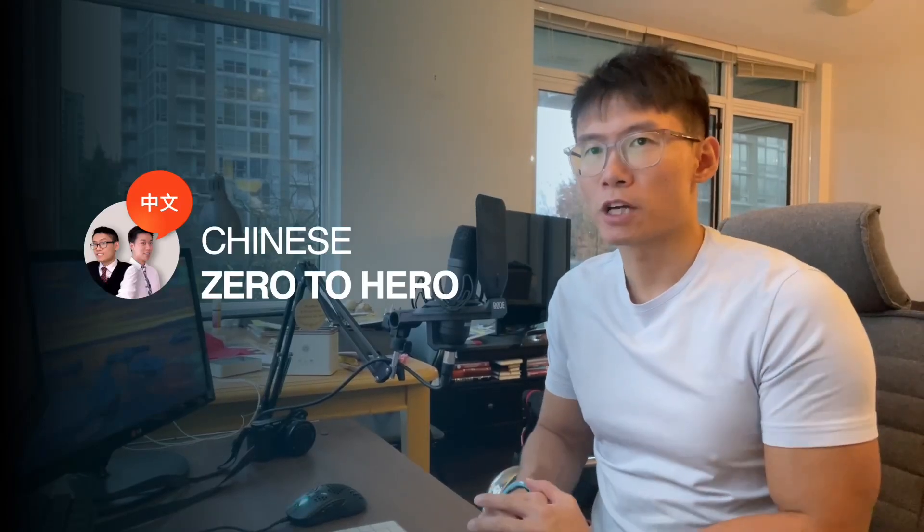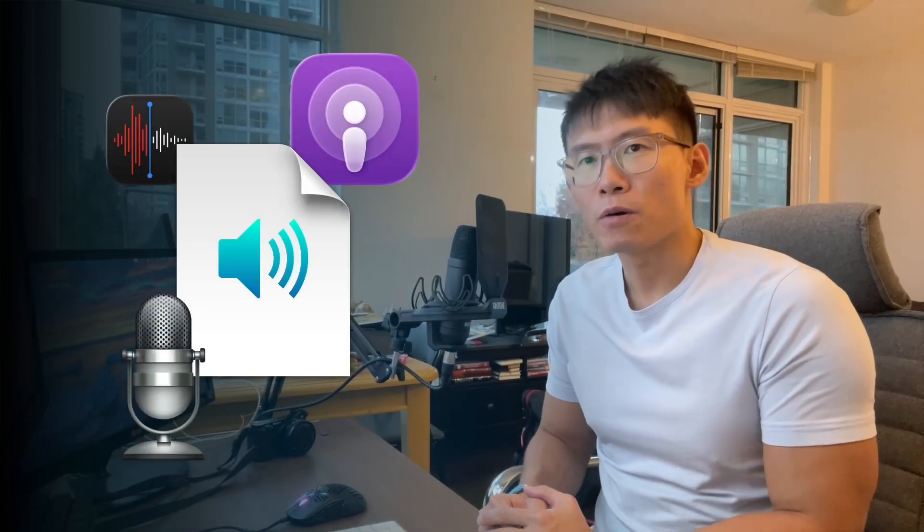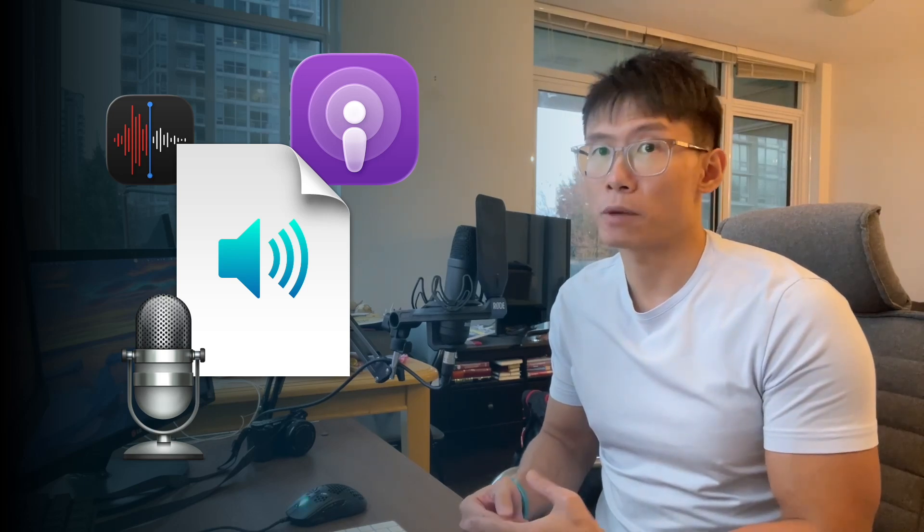Hello and welcome to Chinese Zero to Hero. As you all know, when you're listening to spoken Chinese, whether I record a lecture, download a podcast, or any audio in Chinese, it's great to have an accurate transcription of the speech you're listening to so you can check your comprehension.